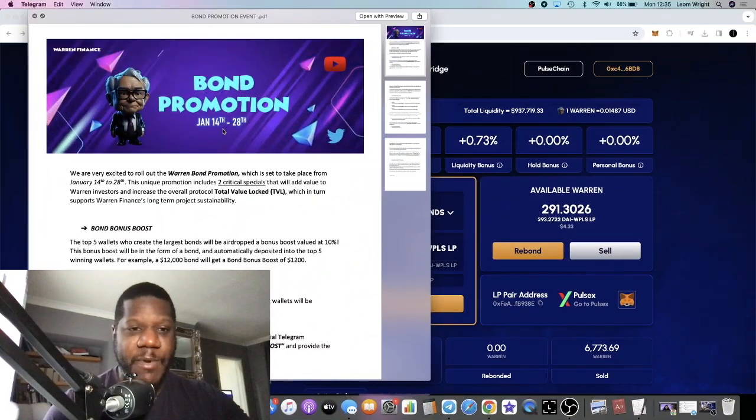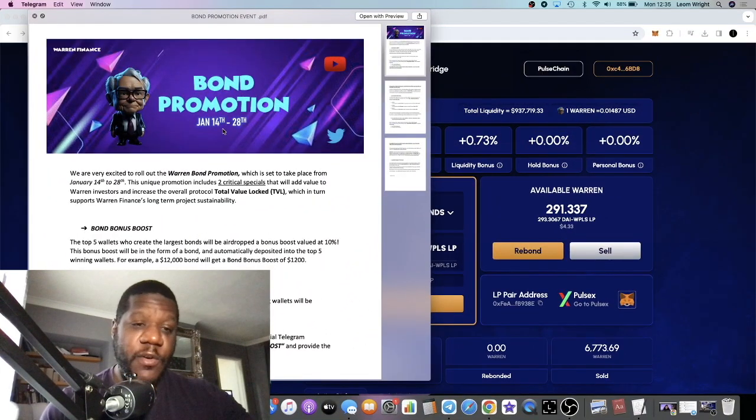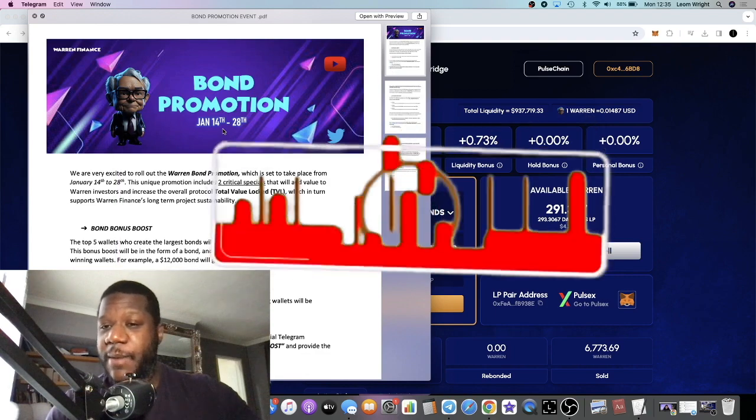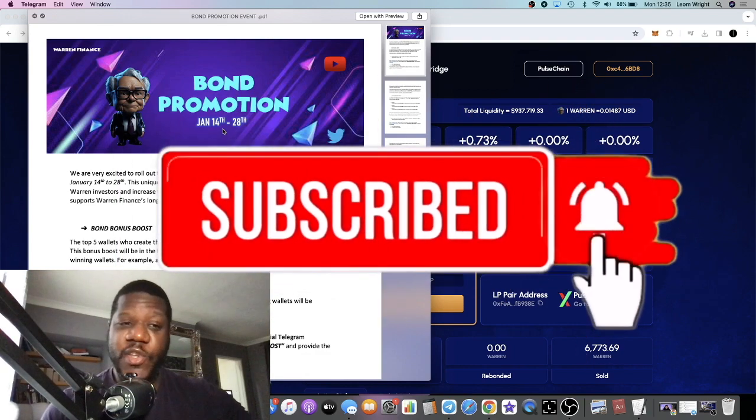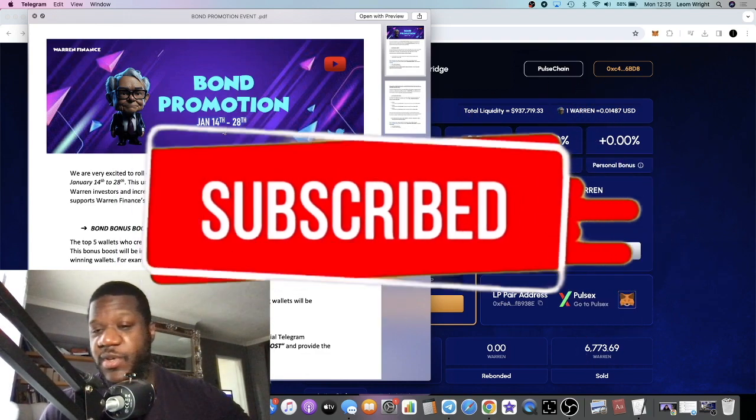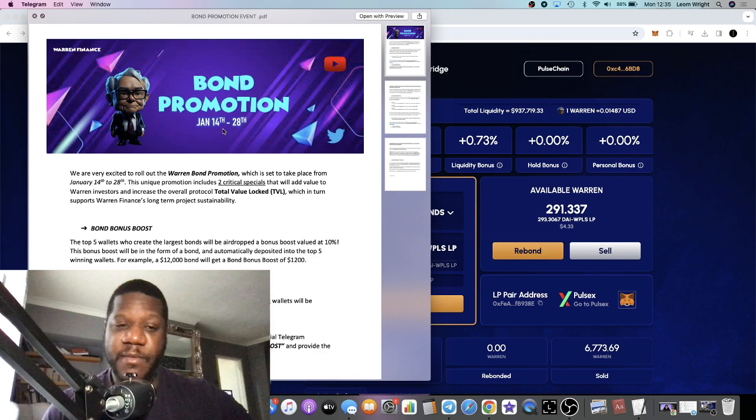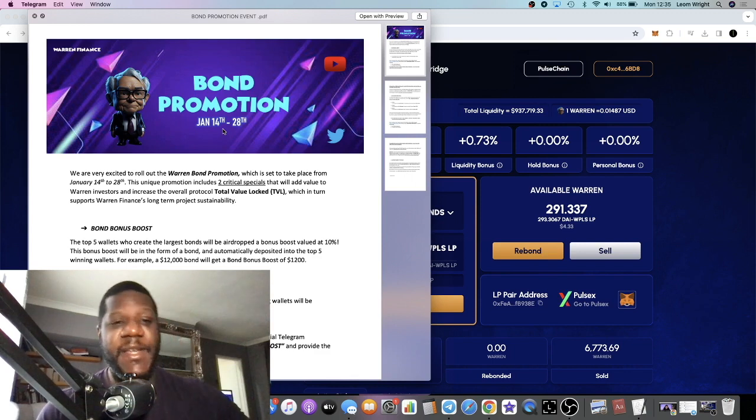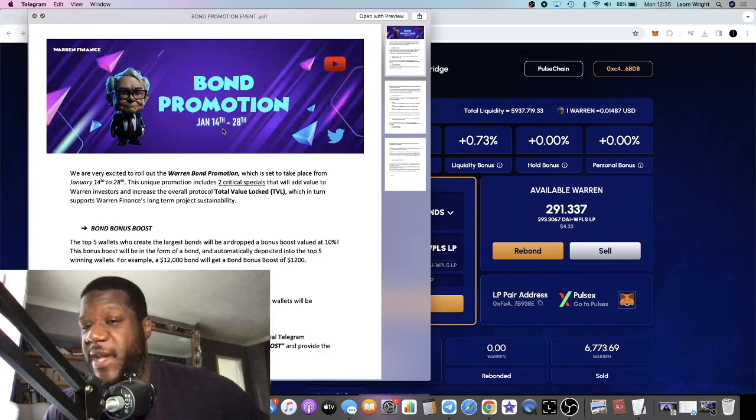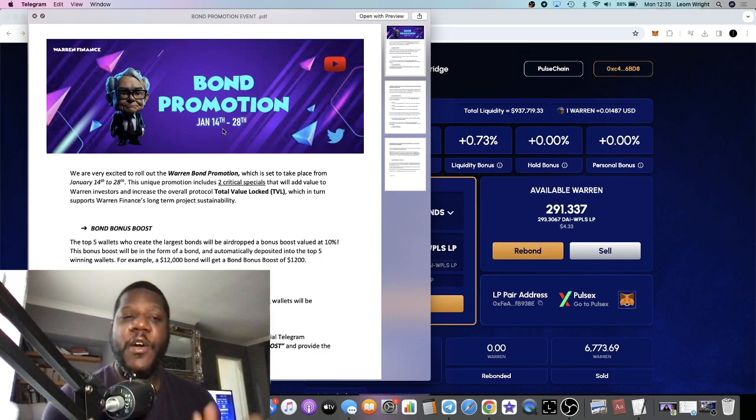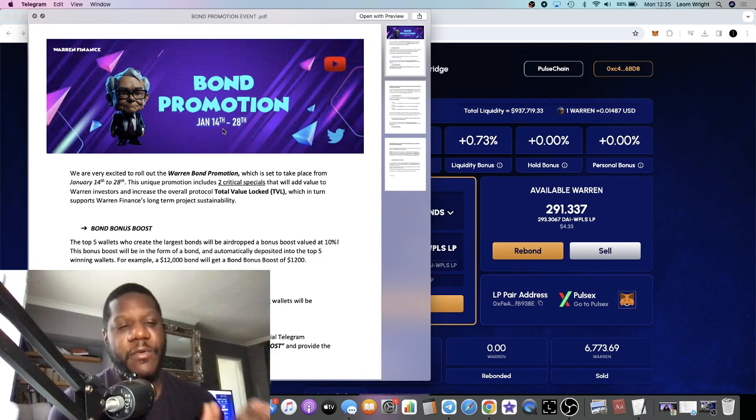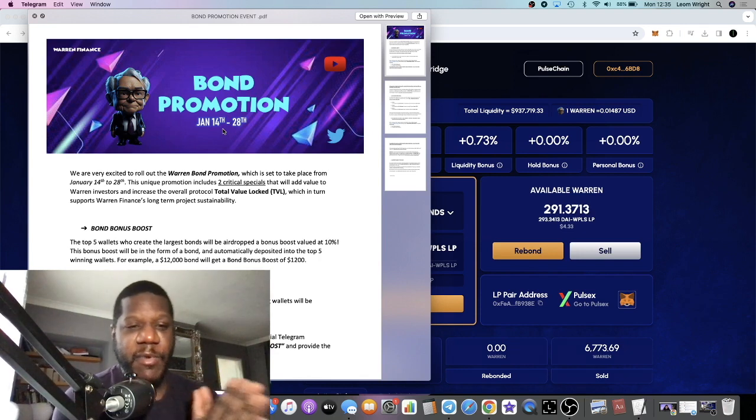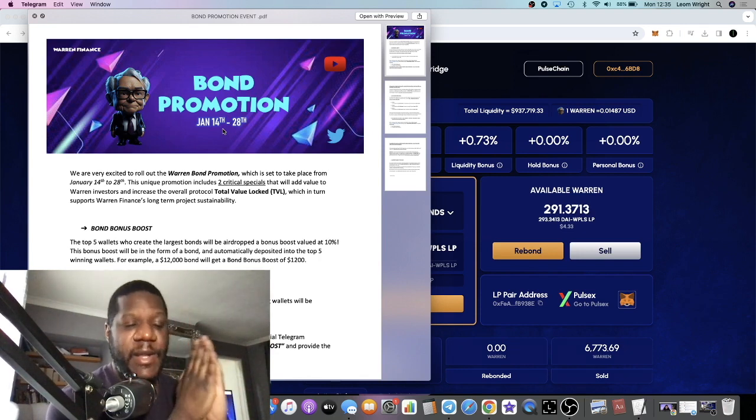It's the Crypto Lightsaber back with another video guys. We're going to talk about Warren Finance, which if you've been following the channel you may have seen my previous videos on this project. It's a passive income play on Pulse Chain. I've not been playing around much on Pulse Chain lately.